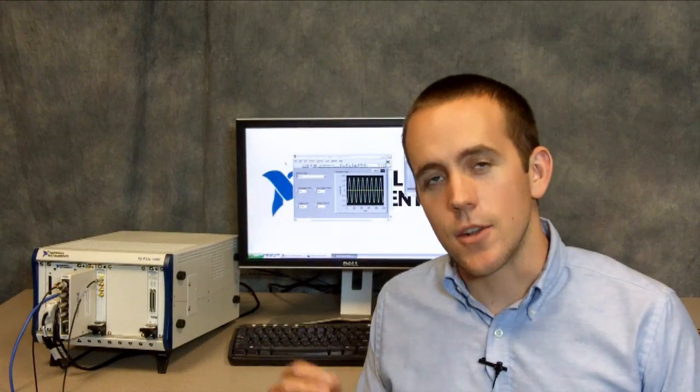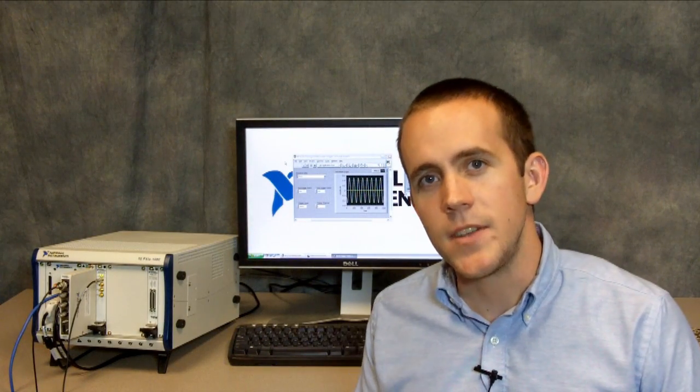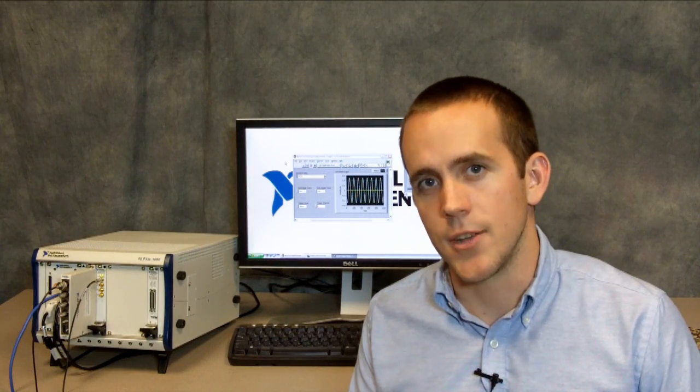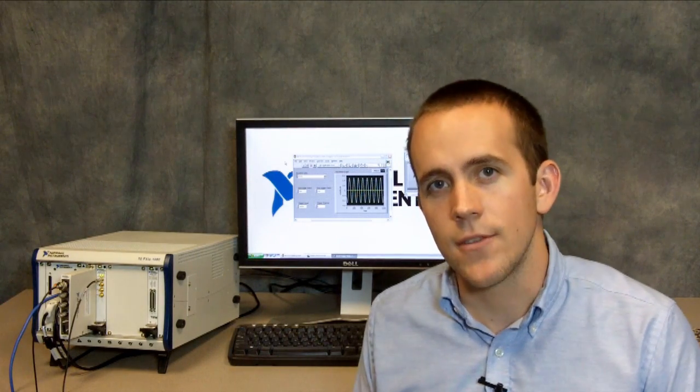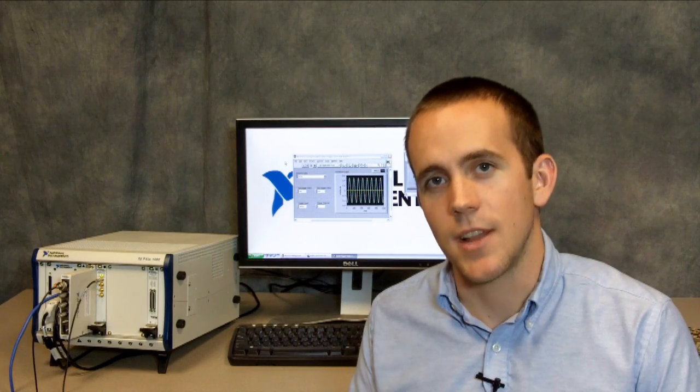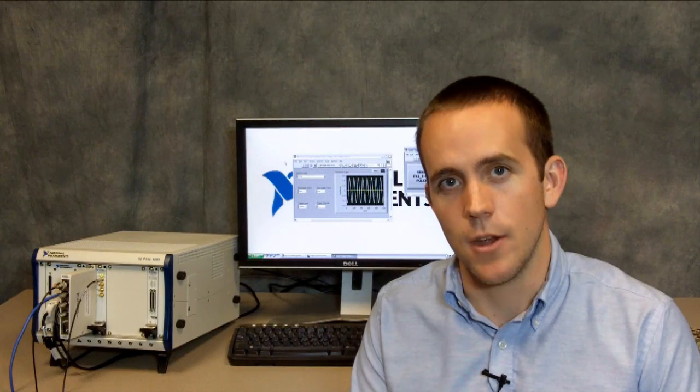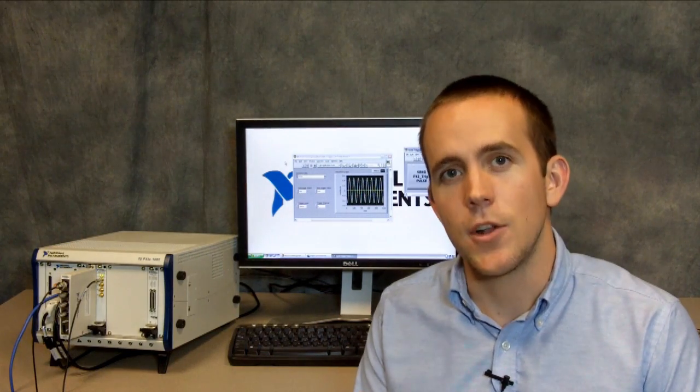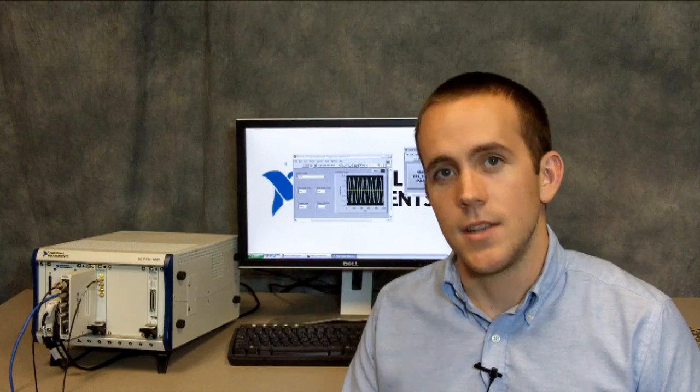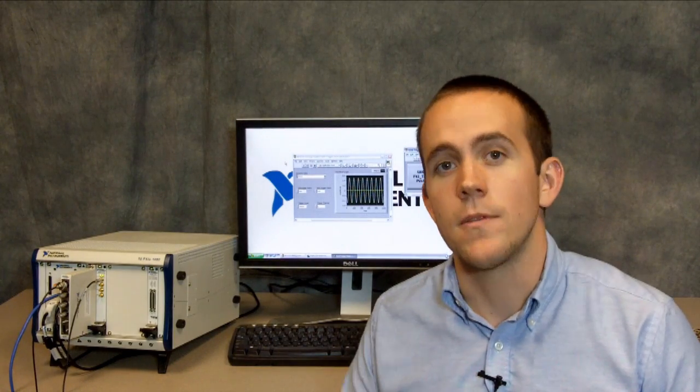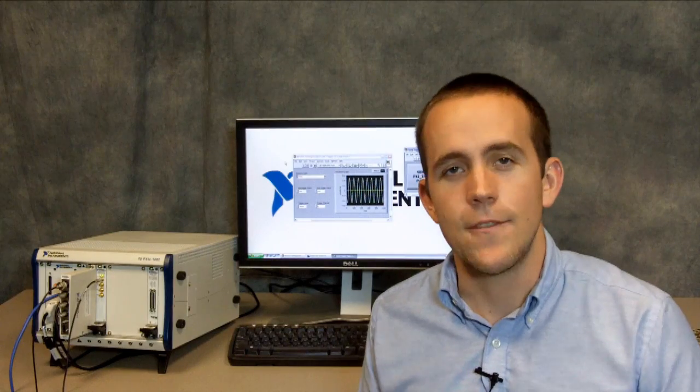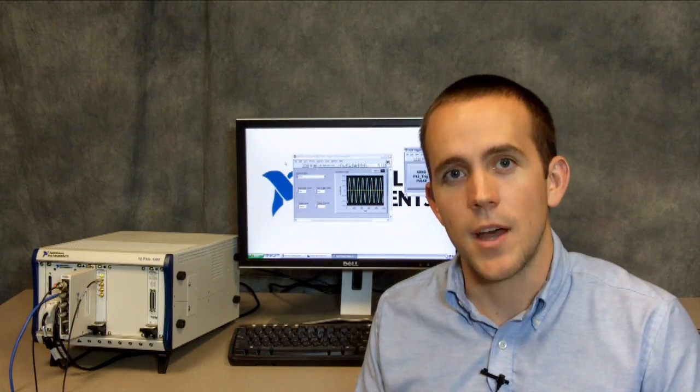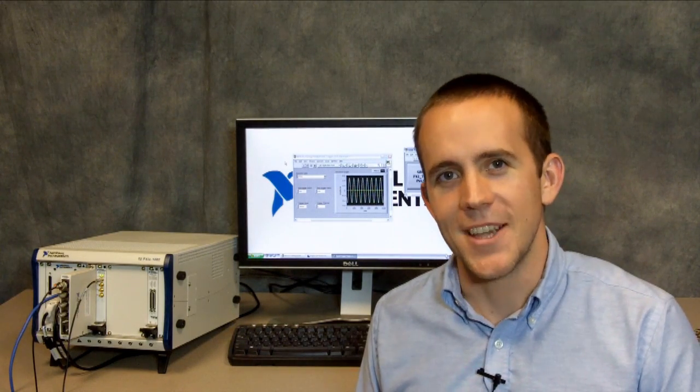So to conclude this video, we've seen how you can get up and running quickly with the NI573X digitizer adapter module and NI FlexRio by using the example driver that's available on NI.com/labs. That example driver builds on top of the NI FlexRio instrument development library and allows you to modify the default FPGA personality to suit your application. Together the example driver and the instrument development library provide a good starting point for using NI FlexRio and LabVIEW FPGA to develop customized hardware solutions tailored to your application. Thanks for watching.